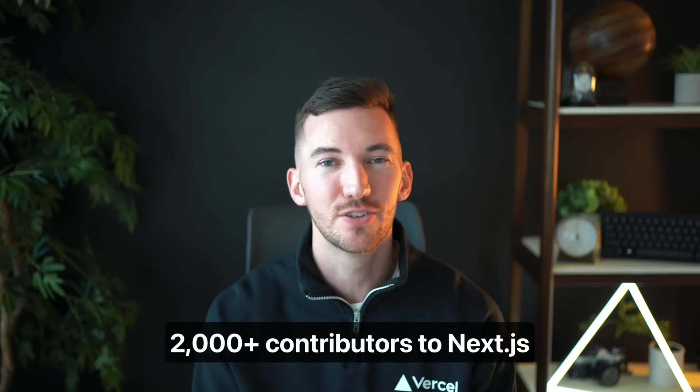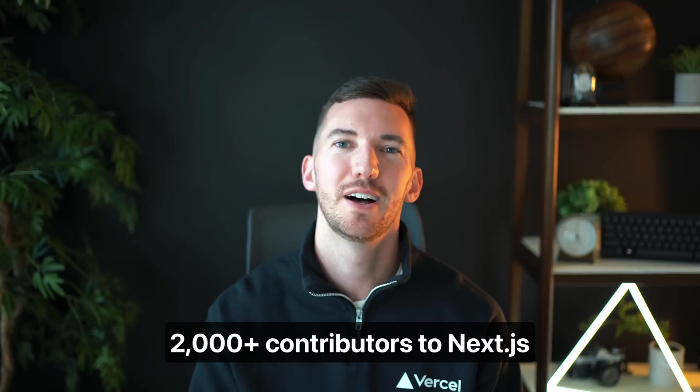There were also many bug fixes and improvements to make Next.js more stable and faster for all developers. And I just want to thank the over 2,000 contributors to Next.js who have helped us build this framework together. Thank you.